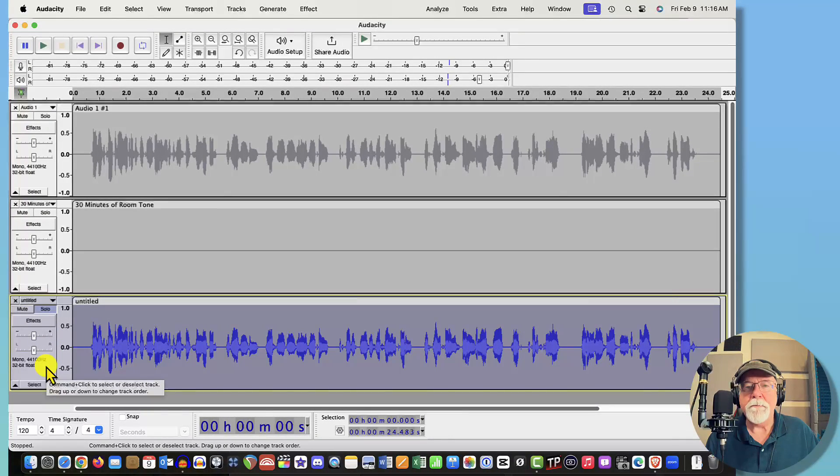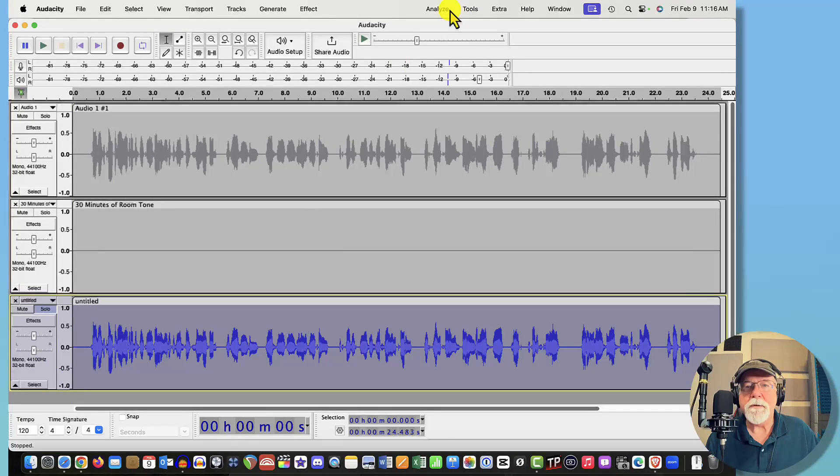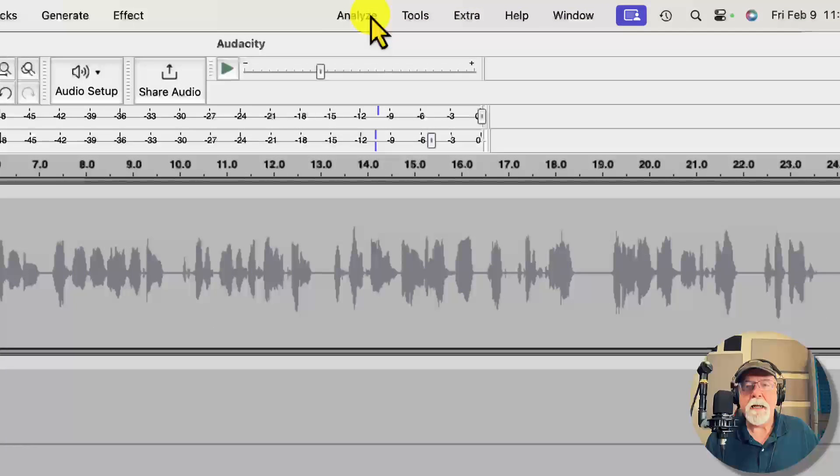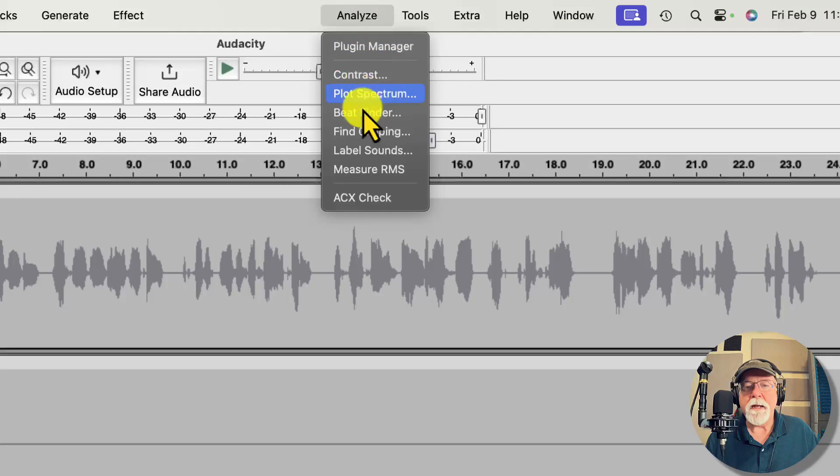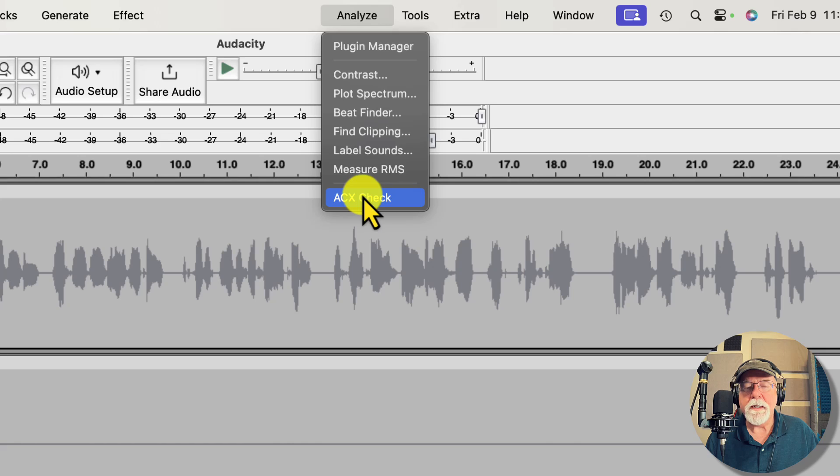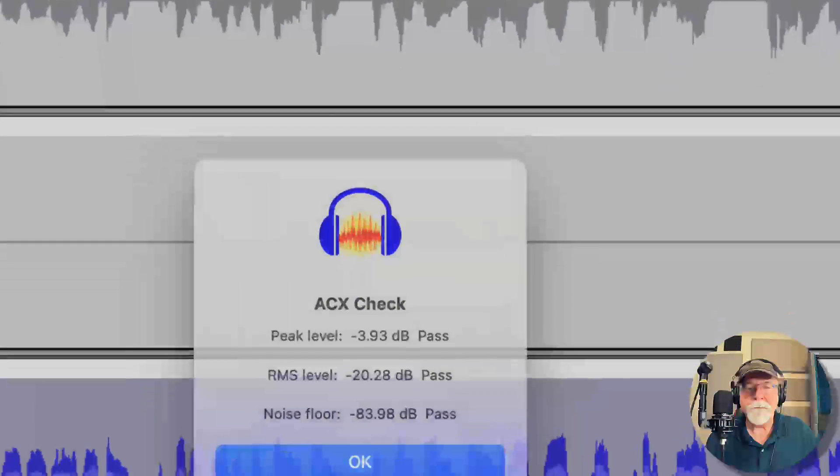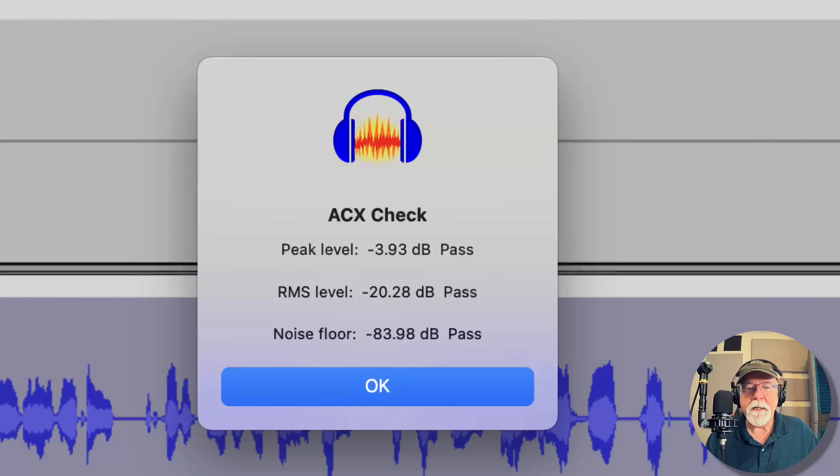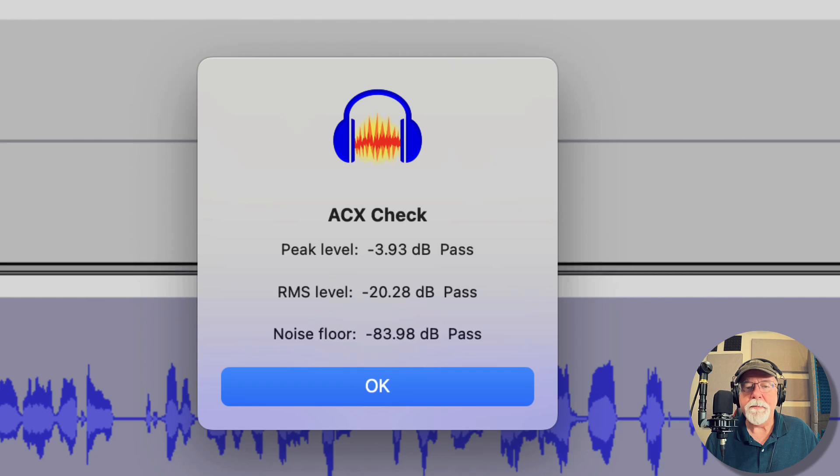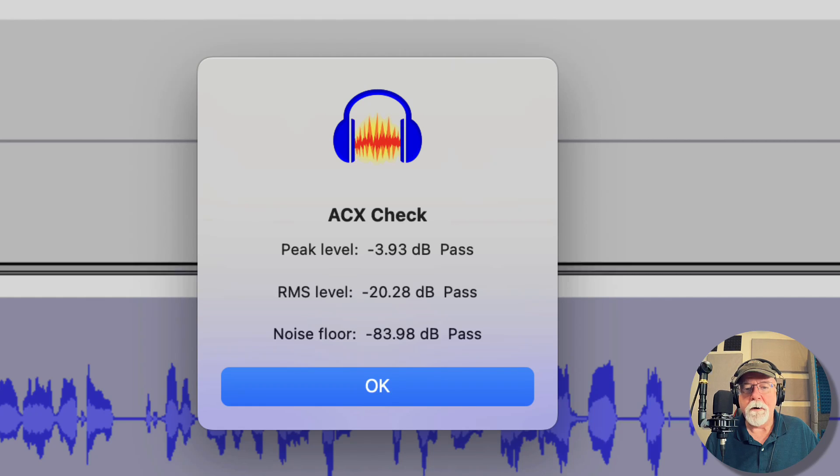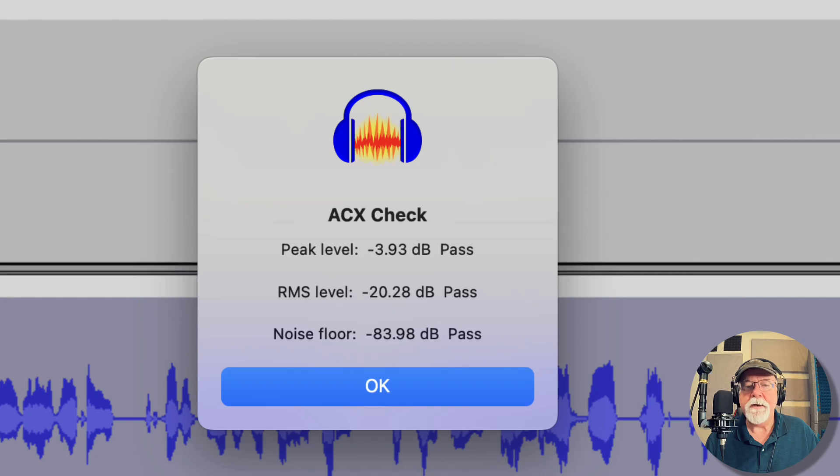So let's select that bottom file, that bottom track, and let's come up to our Analyze window back into ACX Check and see what it does. And when we click on it, voila! All of a sudden we're passing all three parameters of ACX. Our peak level is good, our RMS level is good, and we now have a noise floor that will pass the ACX check or the ACX requirements when we upload our audiobook.